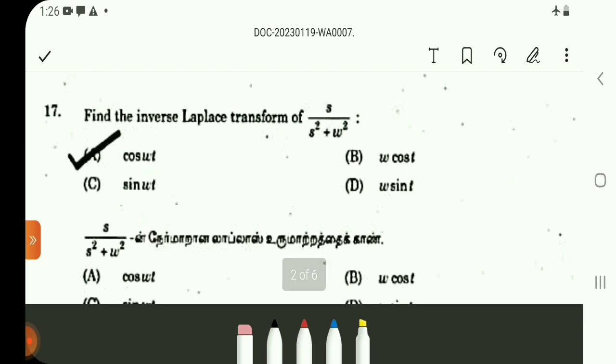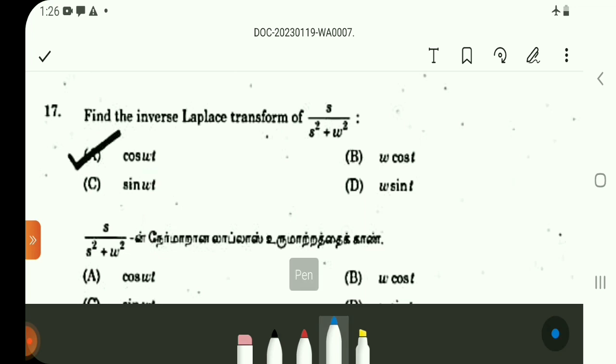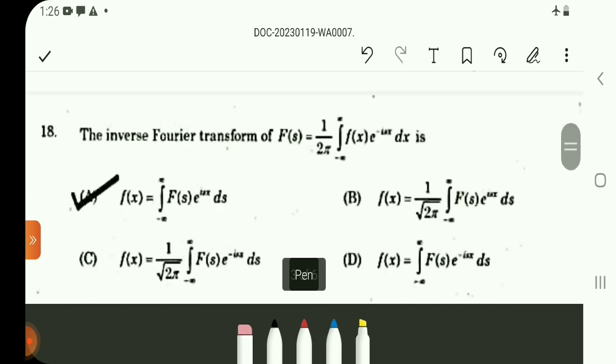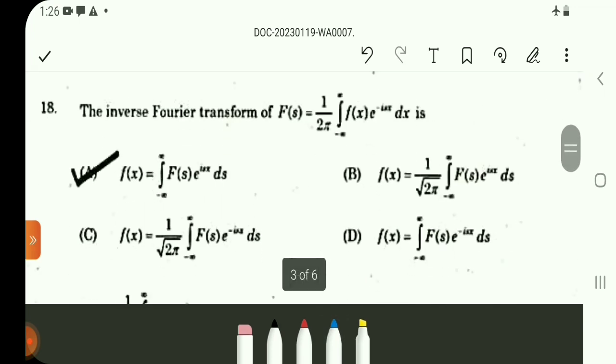Question number 17: find the inverse Laplace transform of s/(s² plus ω²). Using the standard result, the inverse Laplace transform of s/(s² plus a²) is cos(at). Here a is ω, so the answer is cos(ωt).